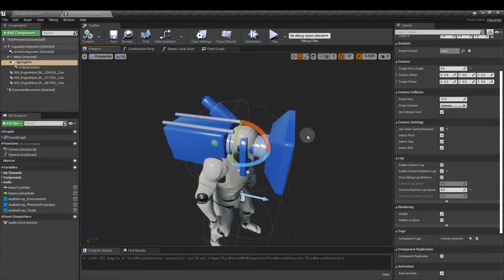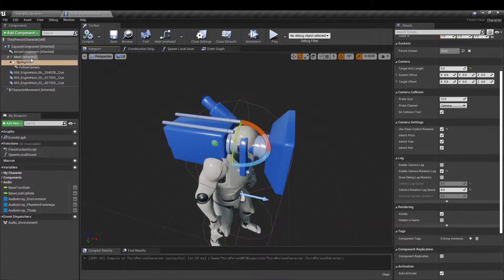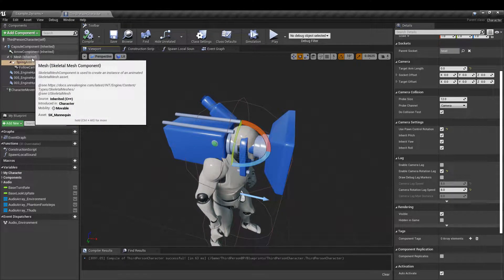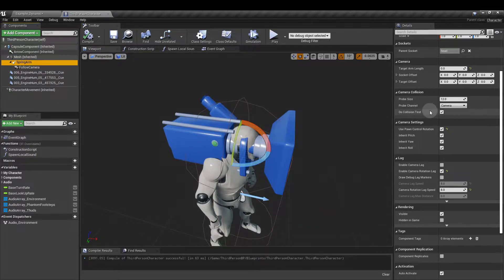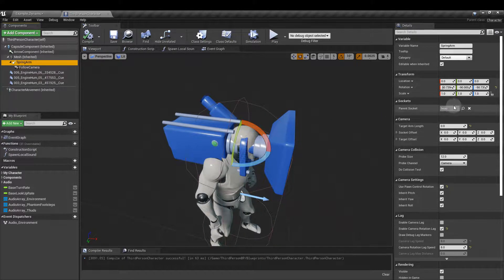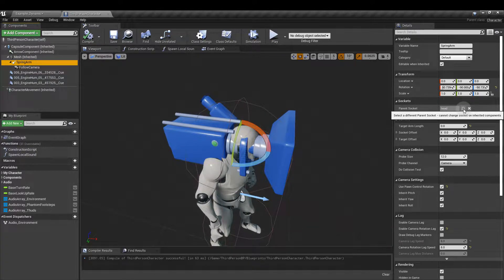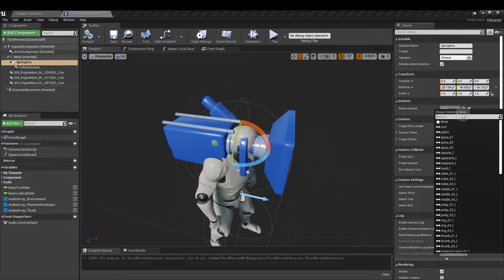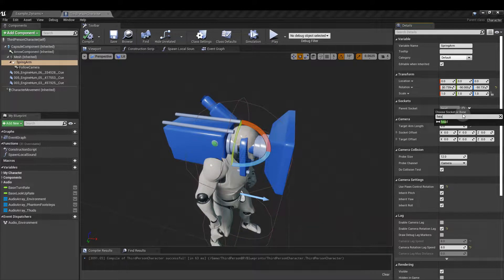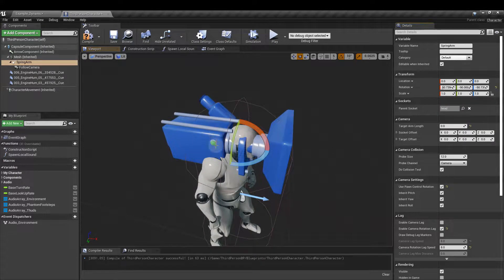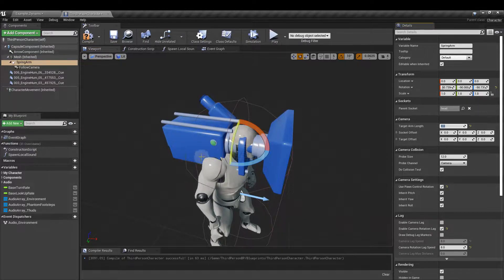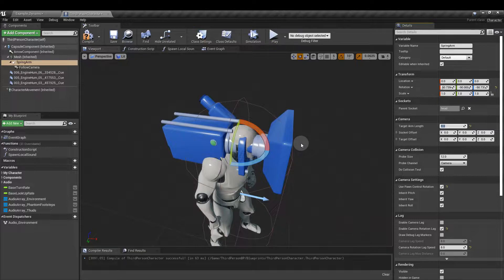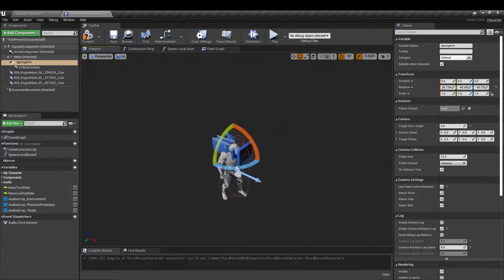Drag the spring arm so it's underneath the mesh and in the parent socket over here click the search icon and type in head. That links it to the head bone. I'm going to set the spring arm length to zero and you're going to need to reposition and rotate the spring arm so that it's sitting in front of the mannequin. So I've got my camera set up like this.